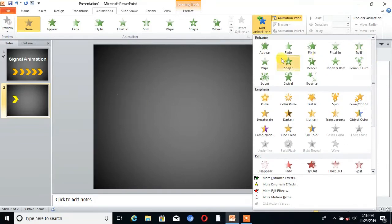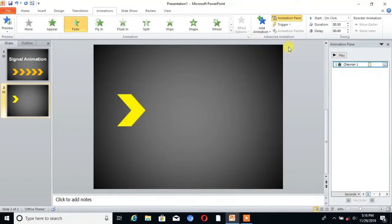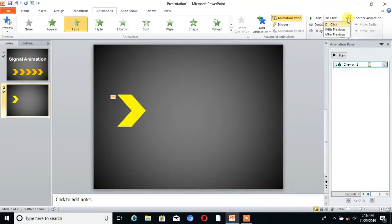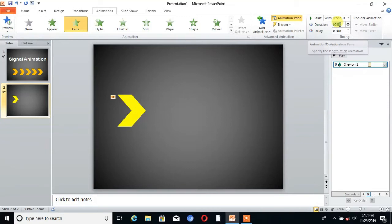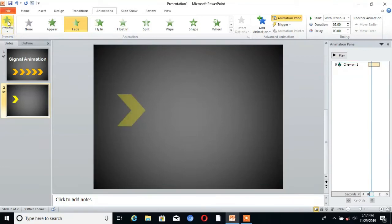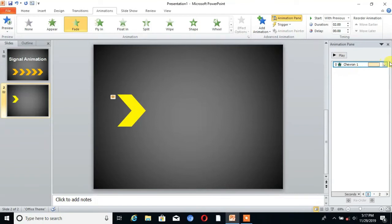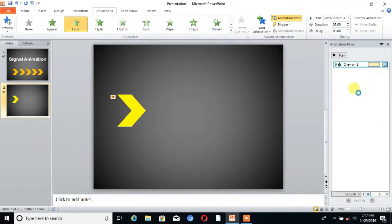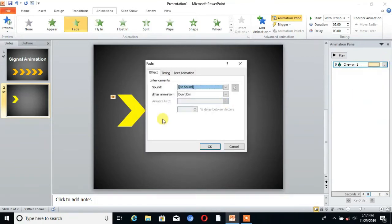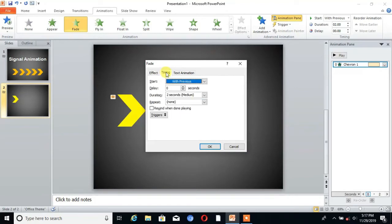Choose fade. You can see. Then go to start and click on start with previous, and duration as two seconds. Then we can preview. Then go to effect options, go to timing, and set repeat until the end of the slide.